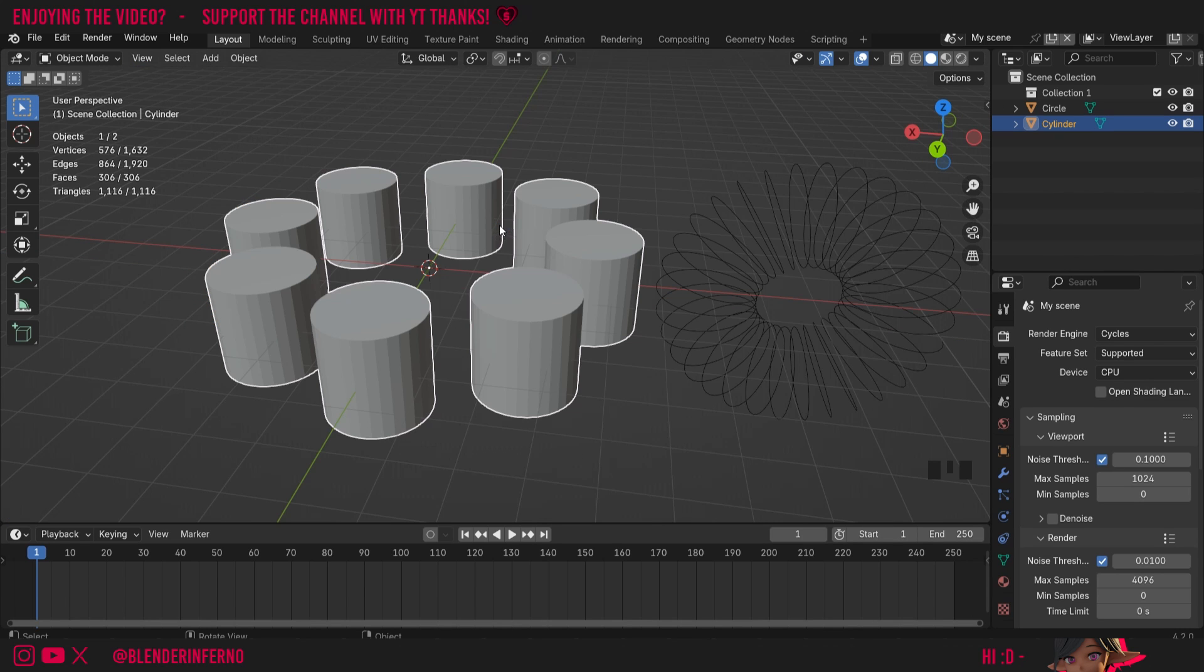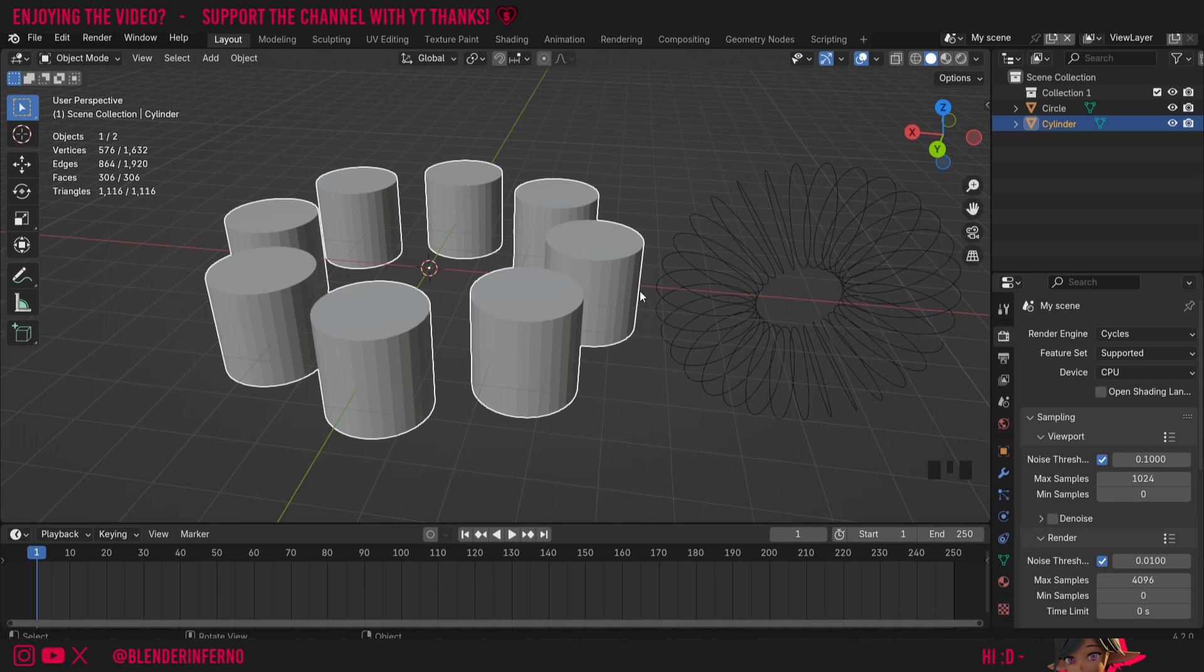I'll press tab to come back into object mode and yeah that pretty much covers the basics of how to use the spin tool in Blender. As you can imagine it can be quite useful for quite a few cases as long as you understand that it's based around this 3D cursor.